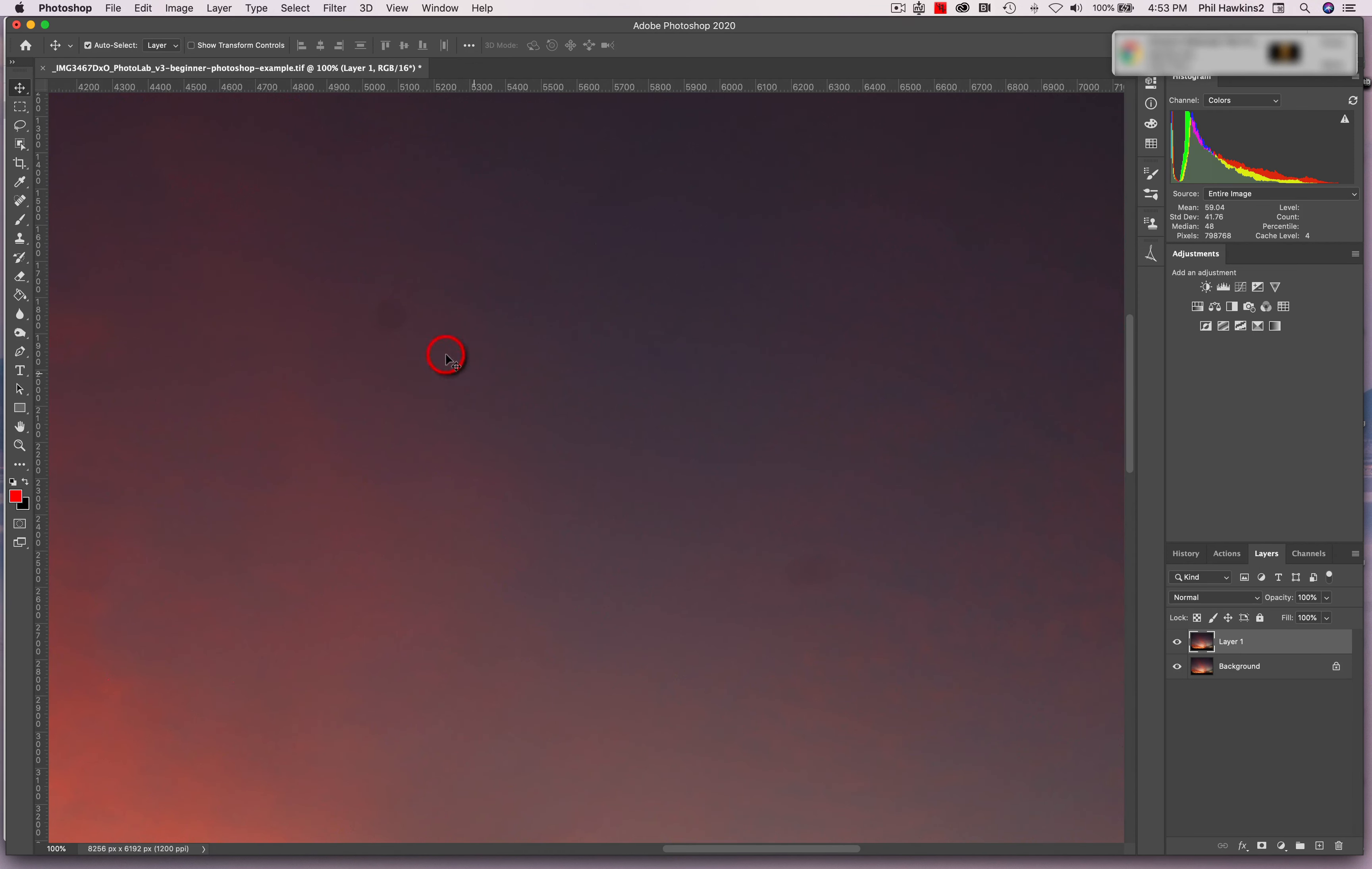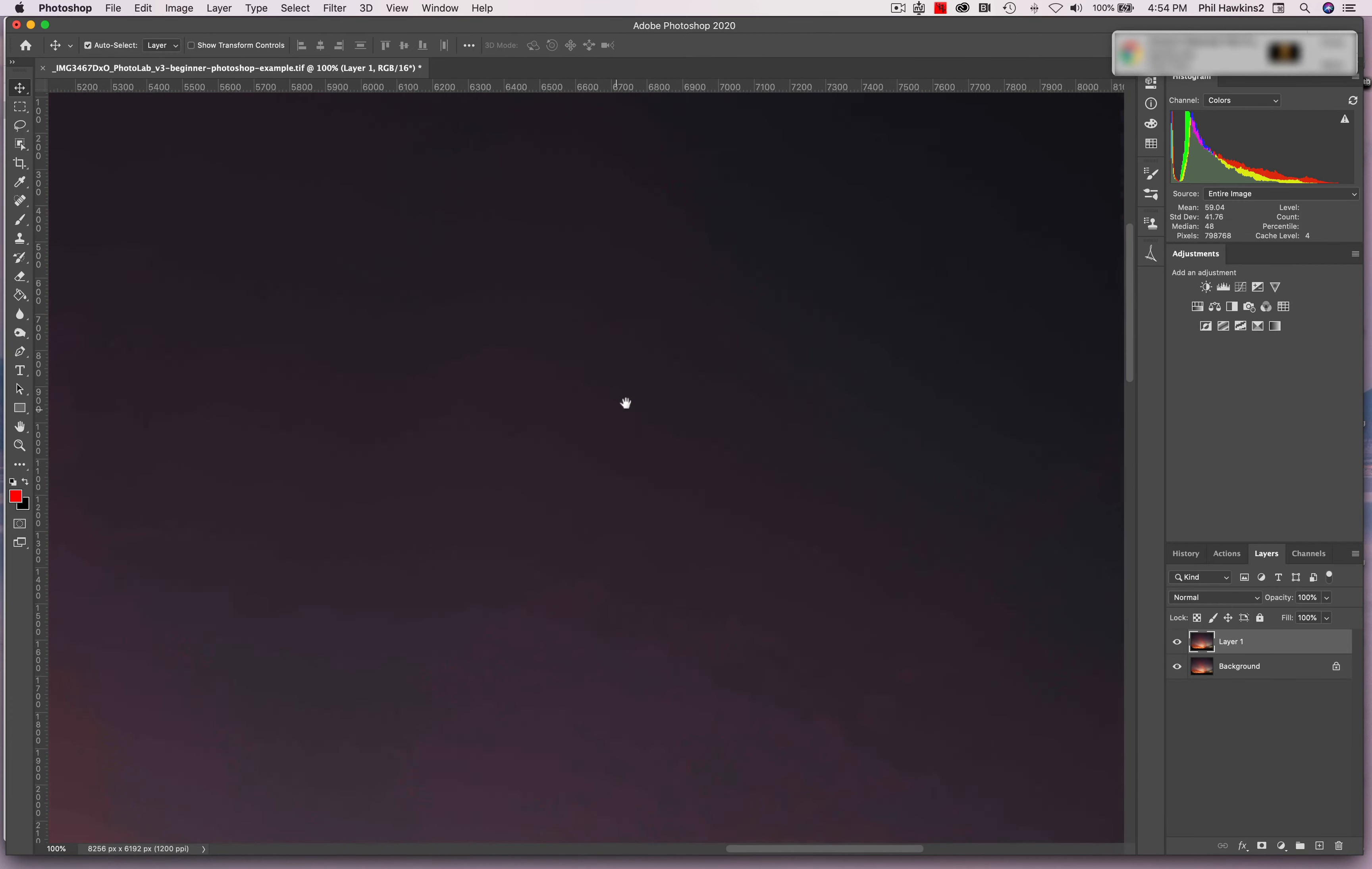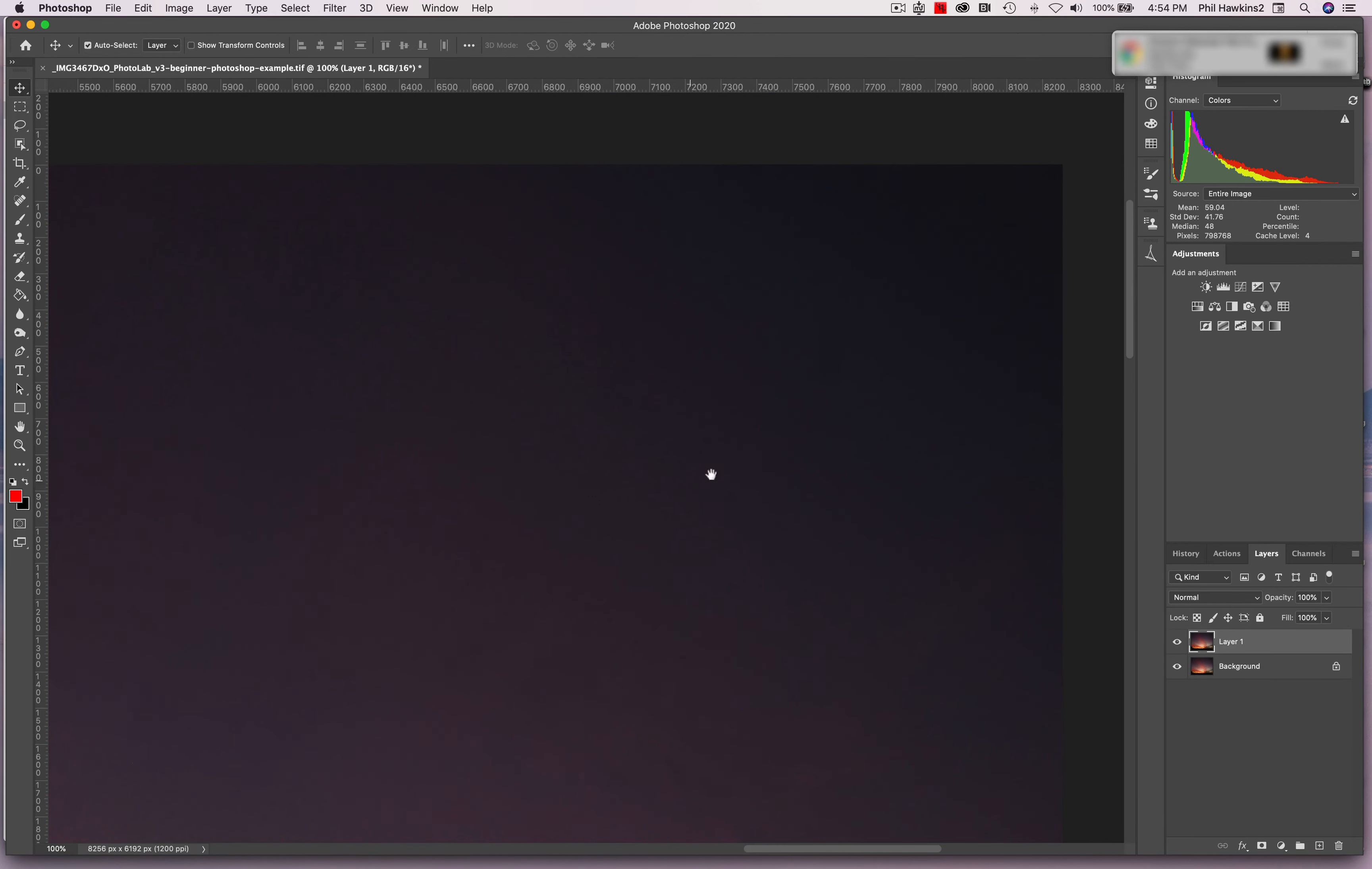This is sensor dust, and the Spot Healing Brush tool will do that for us. But you can see immediately the need for moving the image around to make sure that you don't have any other spots. Here's another one right there.